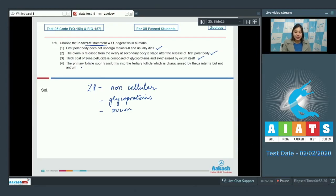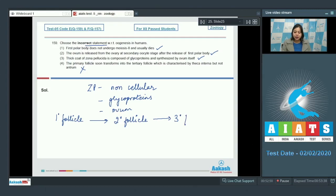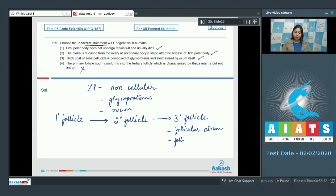Option four is an incorrect statement, as the primary follicle transforms into a secondary follicle, which then transforms into a tertiary follicle characterized by the presence of follicular antrum filled with follicle fluid. So the incorrect option is option number four.